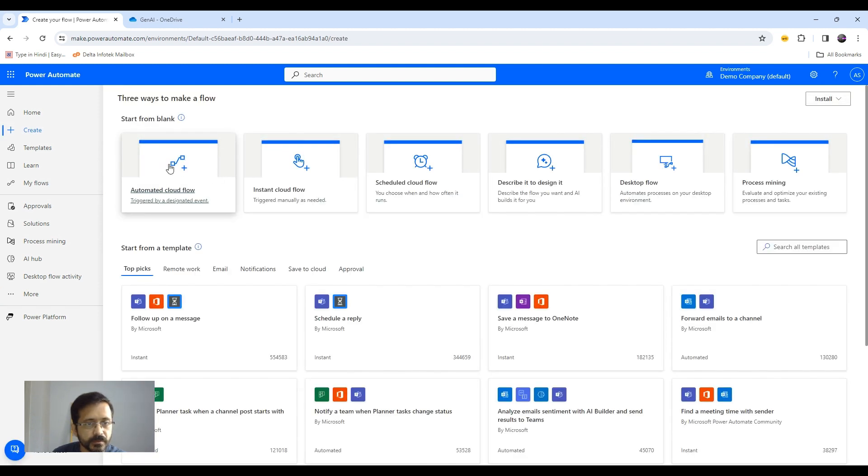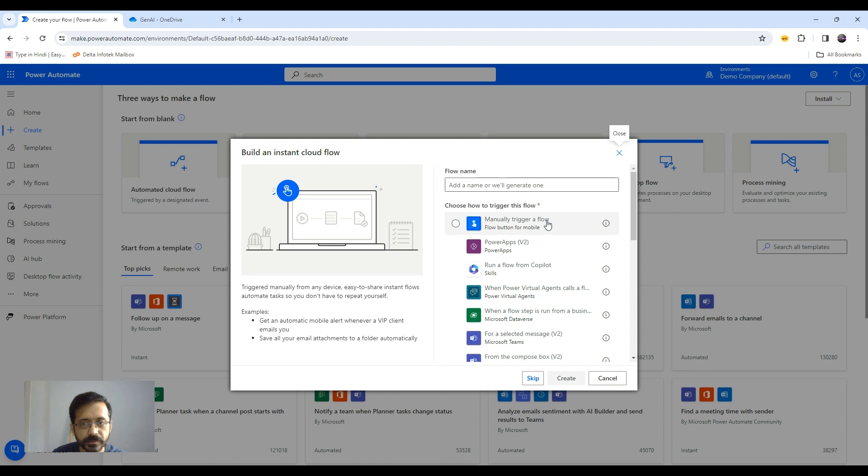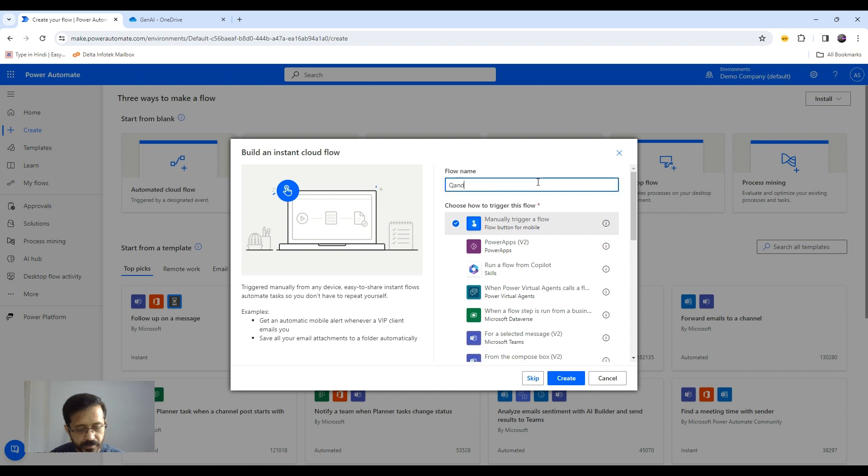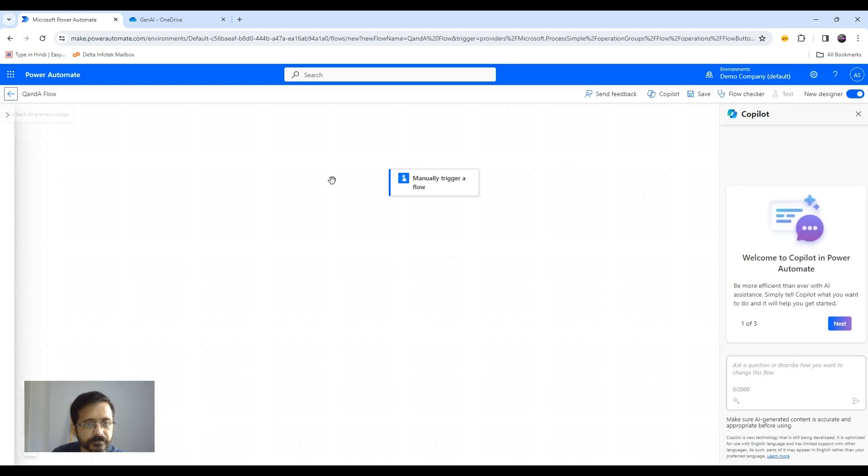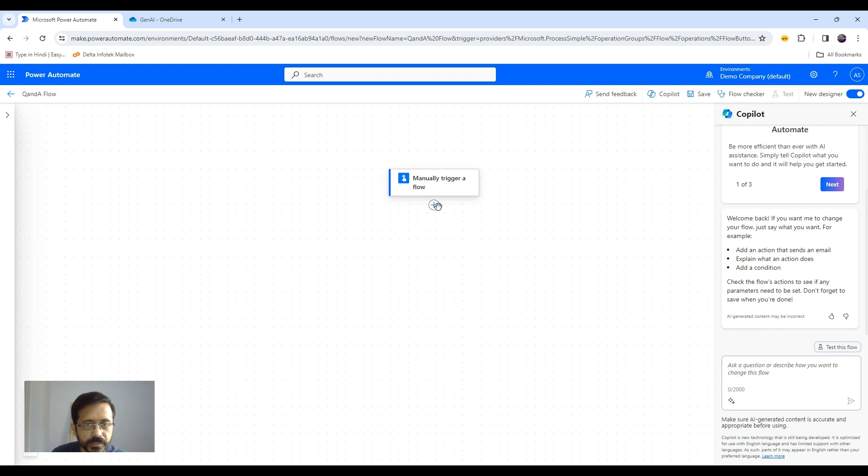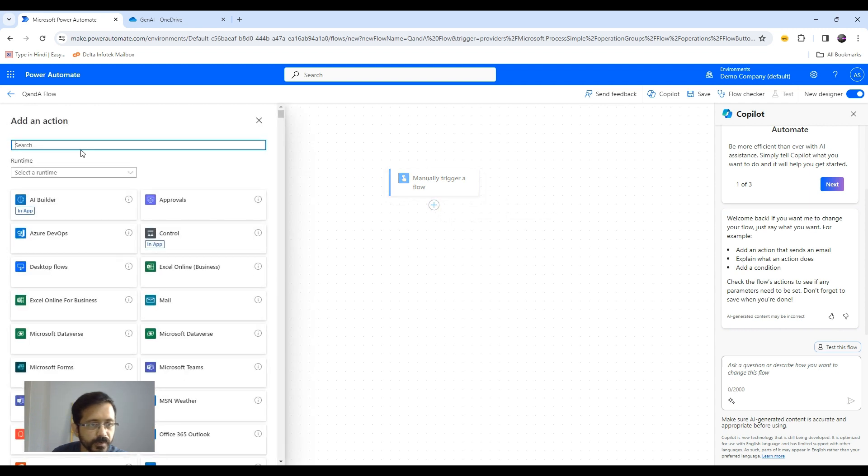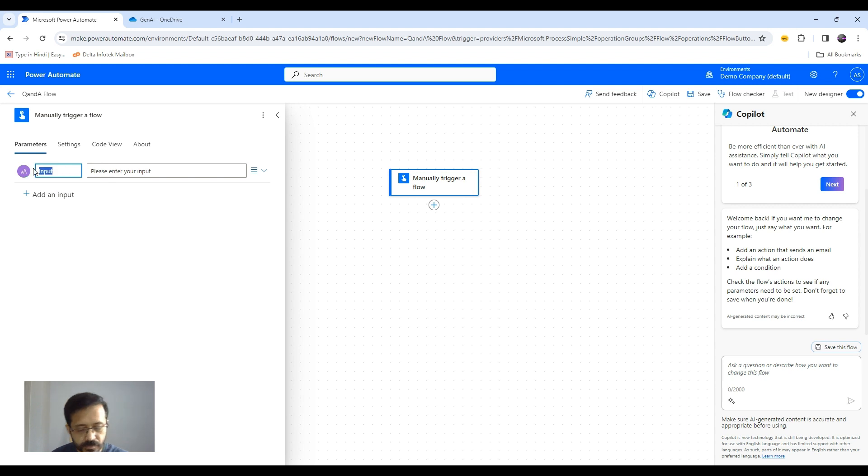So we create this instant cloud flow. We will trigger this manually. We name it Q and A. So obviously I need to have my input first. So I will say add input and that will be my question. So I will say query.